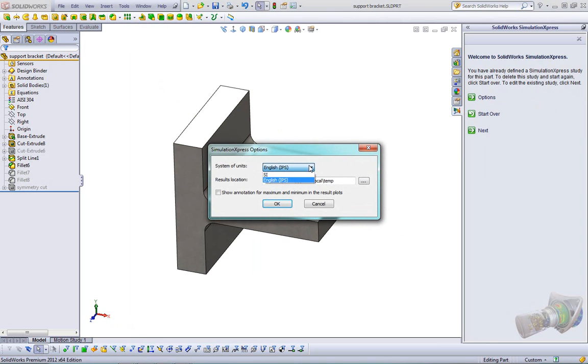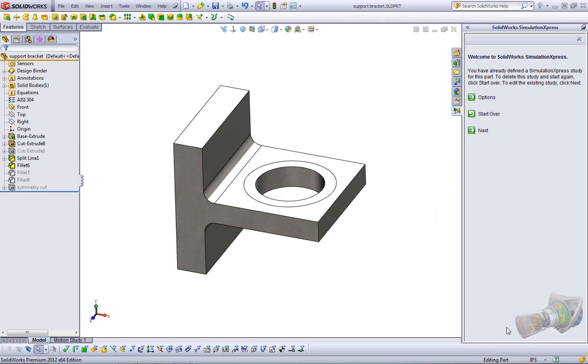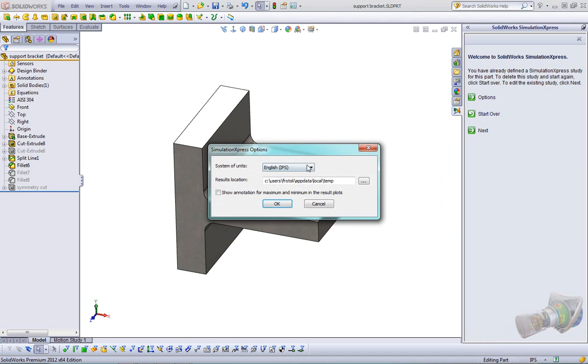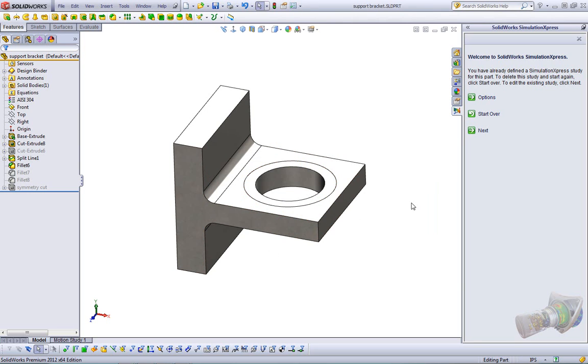You have three options: Options, Start Over, or Next. We're going to click Options, and we're just going to talk about these real quick here. You can choose your units, so it's SI or English. Now these units are for your simulation only. As you may know, down here in the lower right hand corner of SolidWorks 2012, you can actually change your unit system for the entire part. So let's just change the part to inches as well. You also set up your results location, and this is where it saves all the result files. You may want to change this to where your files are stored so that you have everything in the same spot. There's also a checkbox for show annotation for maximum and minimum in the result plots, and I'm going to check that.